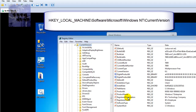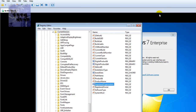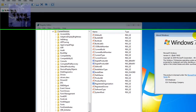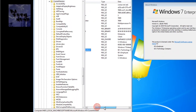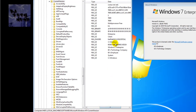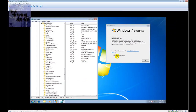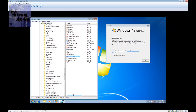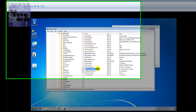There you go — CurrentVersion. As you can see, RegisteredOwner is set to BJ. I have the registered organization as BJ Technology and the registered owner as BJ. So if you guys want to modify that even further, you can do so right here.